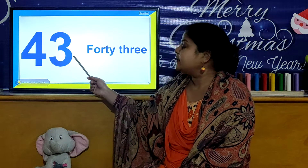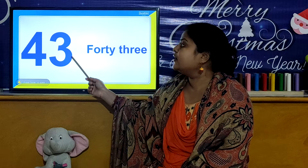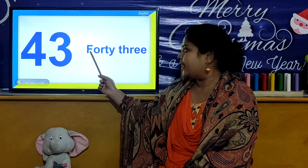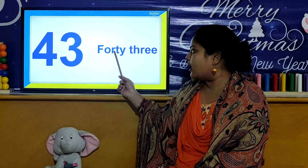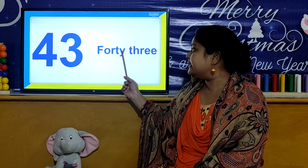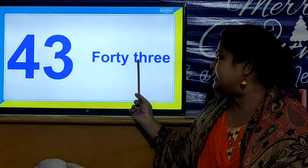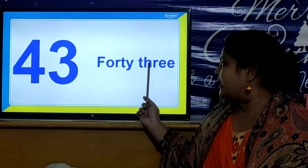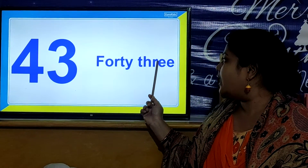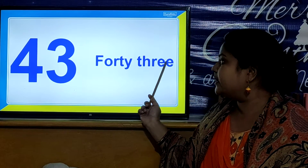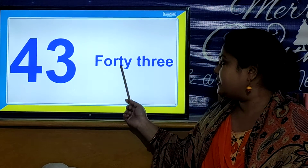So children, let us look the number. 4, 3, 43. F, O, R, T, Y. 40, T, H, R, E, E. 3, 43.